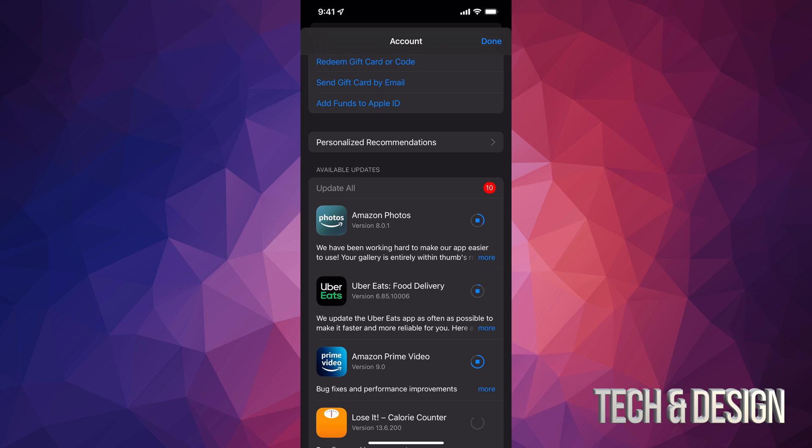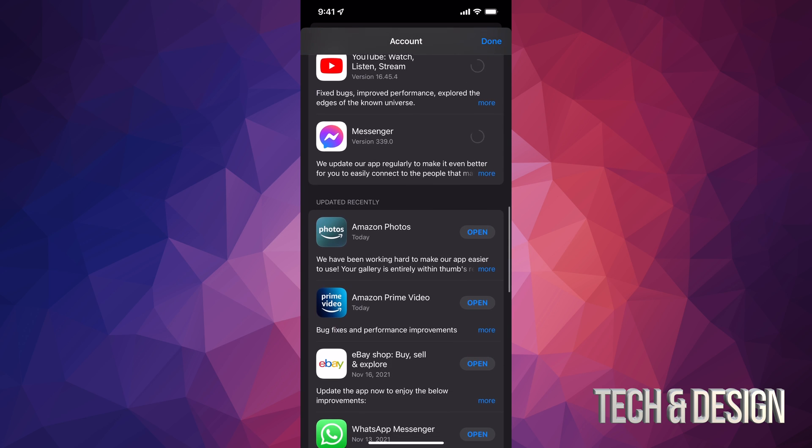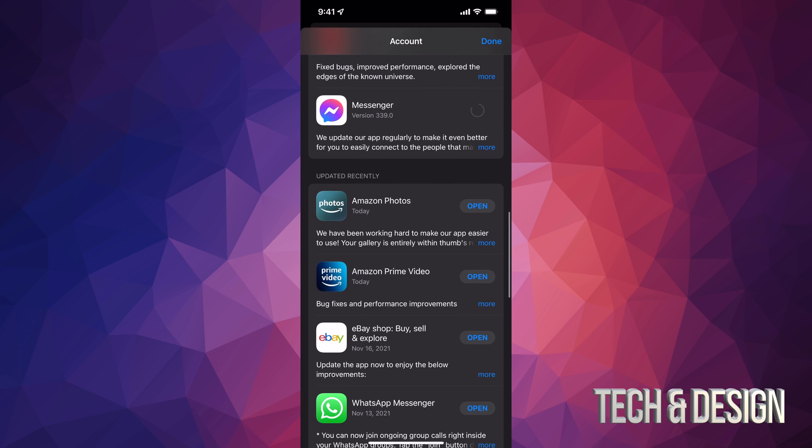The update for each app, depending on how big it is, will take longer than another one. As they update, I should see them disappearing from available updates, like you just saw right now. Once they update, if I just scroll down, I should see them right here. Like Amazon Photos - you should see 'updated recently.'